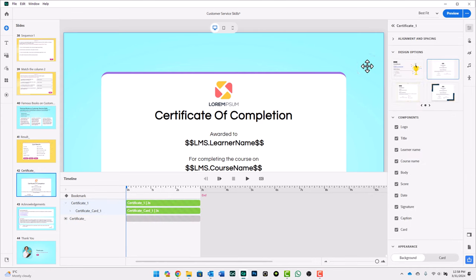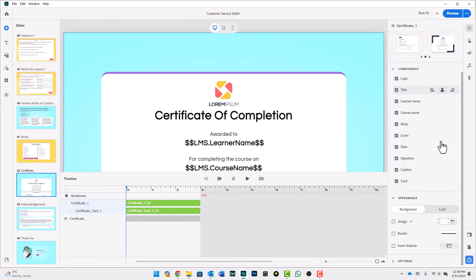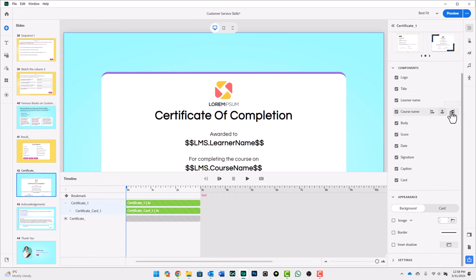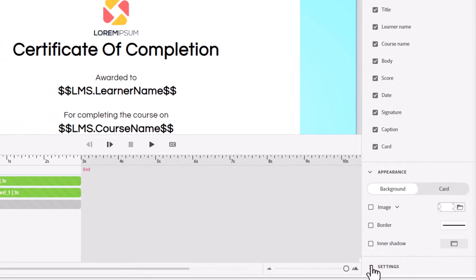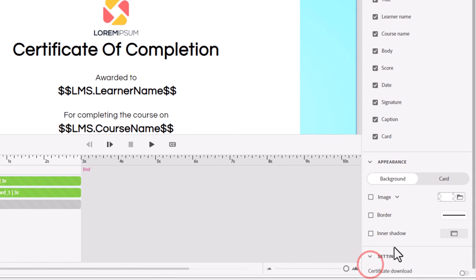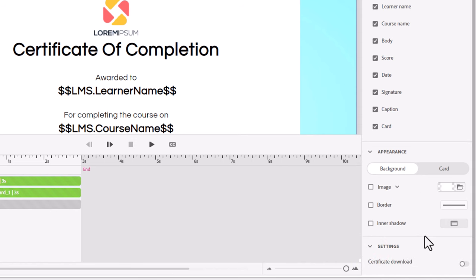If I click on the widget for the certificate, obviously we can do all the things that we normally do, but now there's this section called Settings, and if you open that up, you'll see that there is Certificate Download.